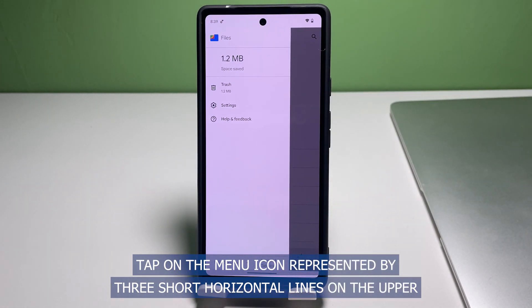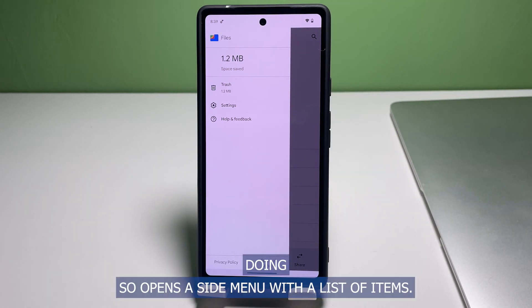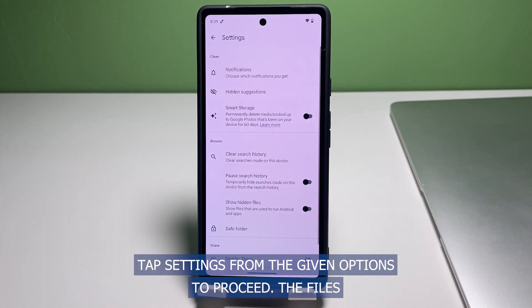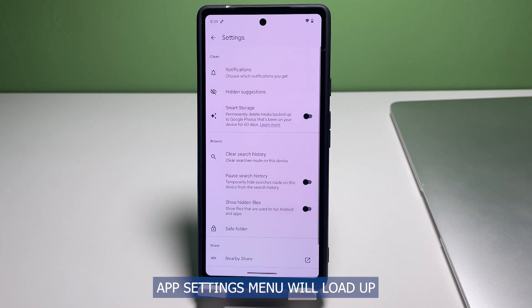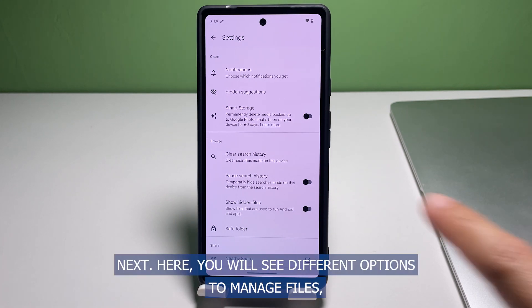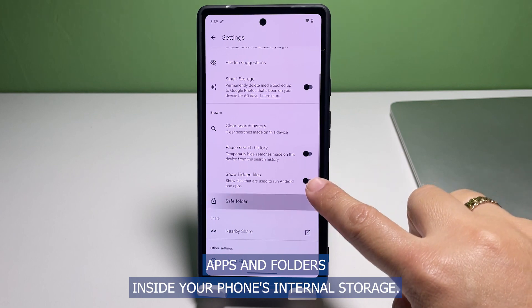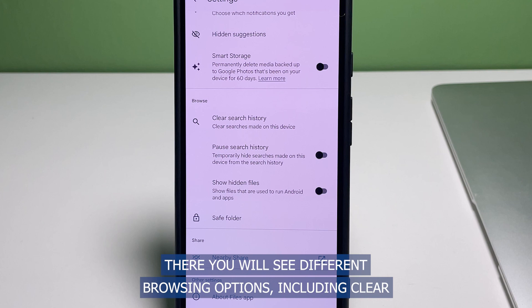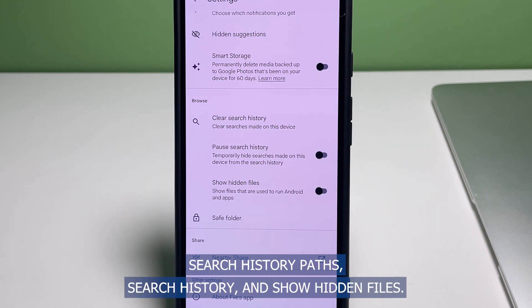In the Files app menu, tap on the menu icon represented by three short horizontal lines on the upper right corner. Doing so opens a side menu with a list of items. Tap Settings from the given options to proceed. The Files app settings menu will load up. Here you will see different options to manage files, apps, and folders inside your phone's internal storage. Navigate to the Browse section.